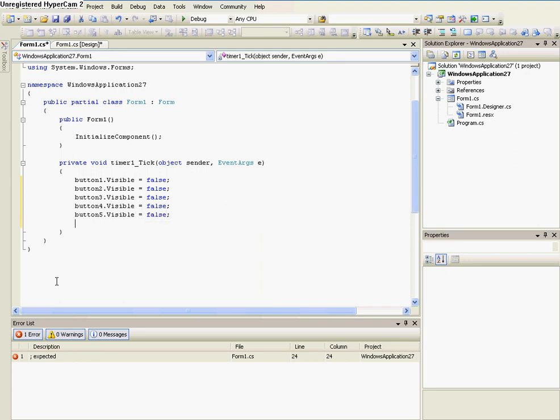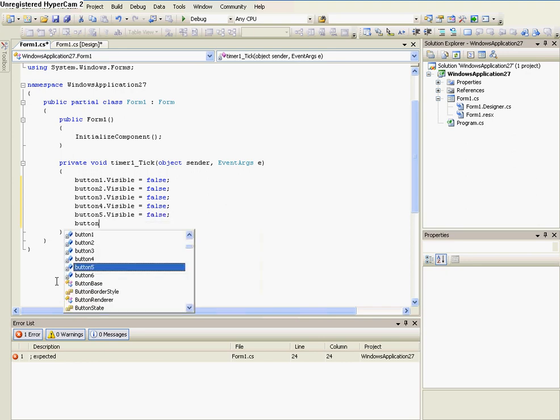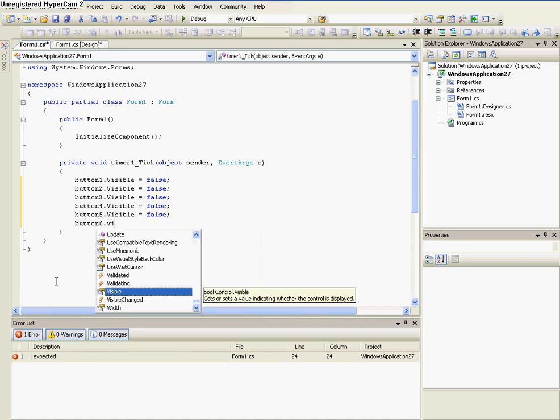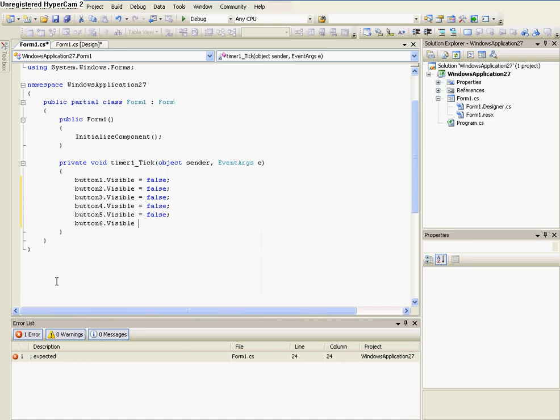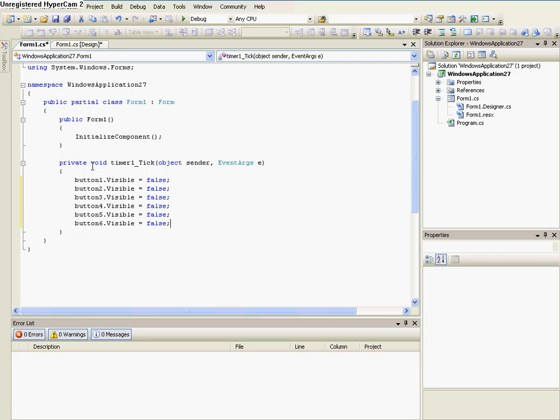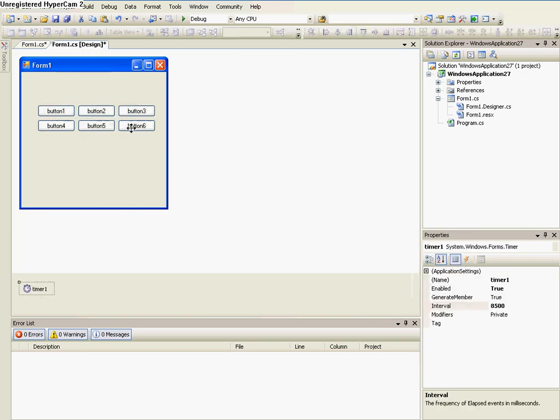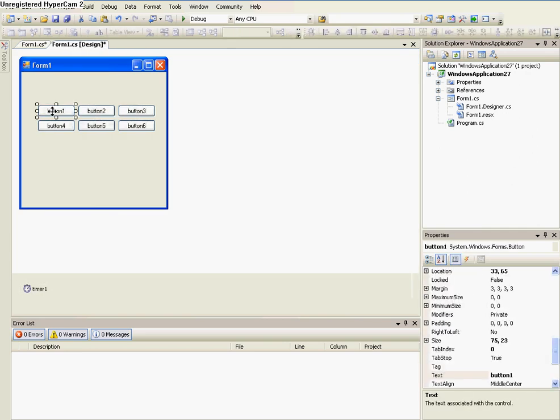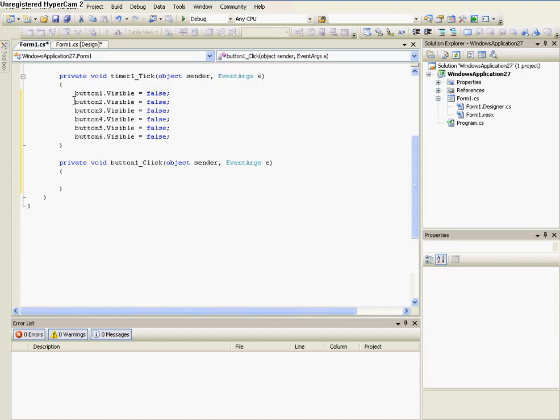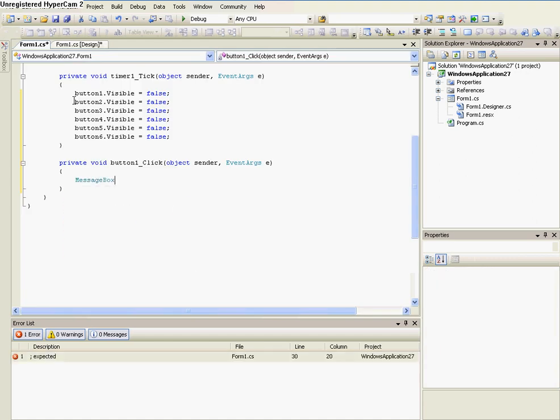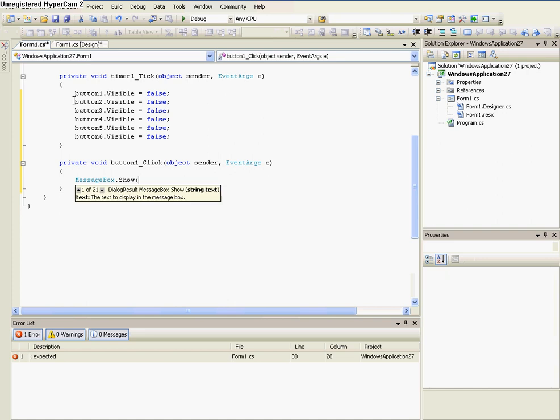And to save time, you may just want to copy and paste button whatever.visible equals false, and then just change the number. And last button, visible equals false. So now what it's going to do is every 8 and a half seconds, all the buttons will disappear. So this is somewhat of a game right now.